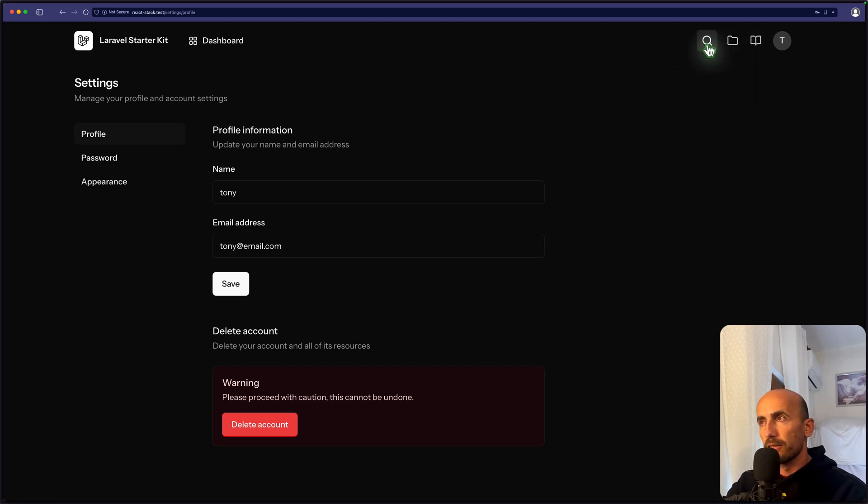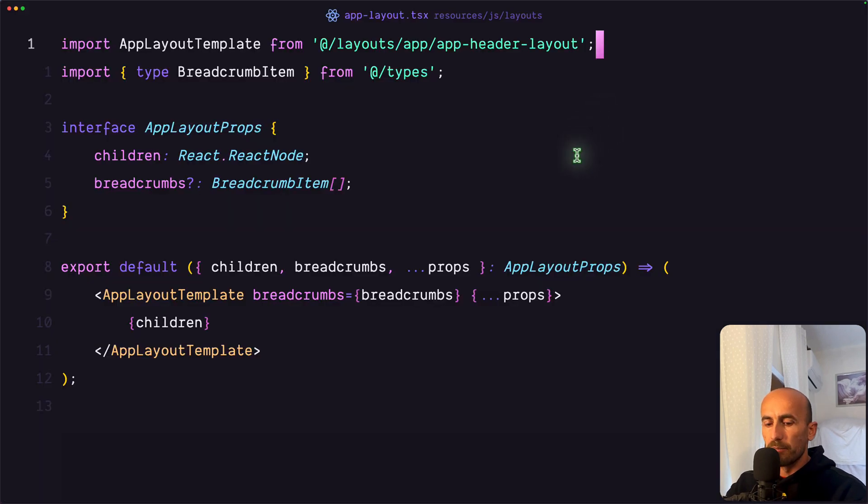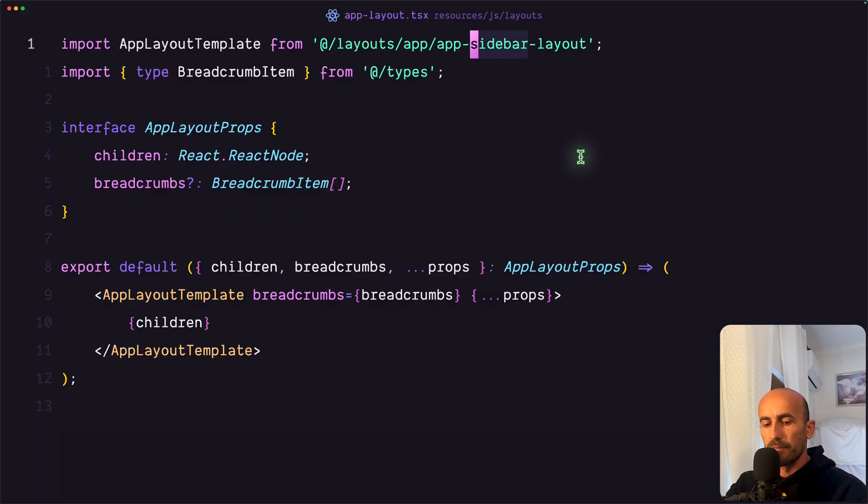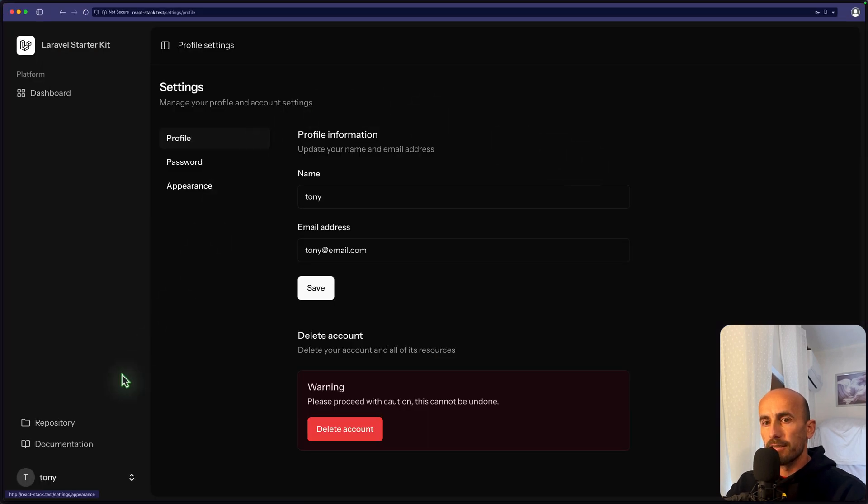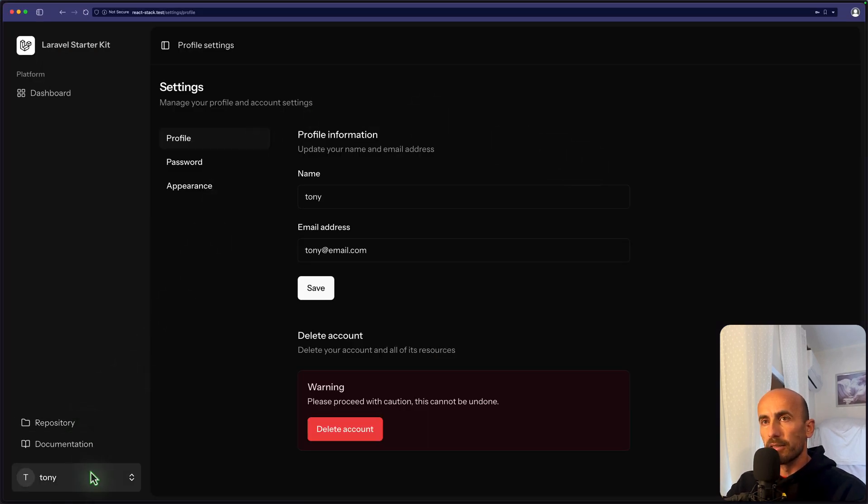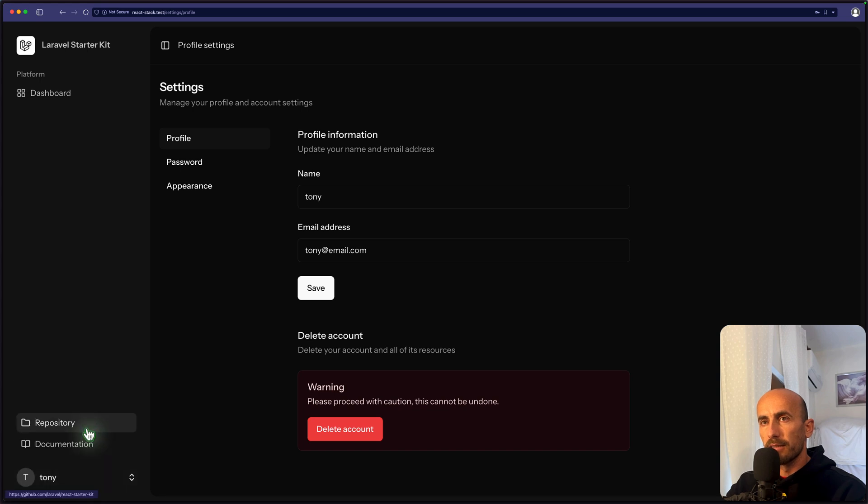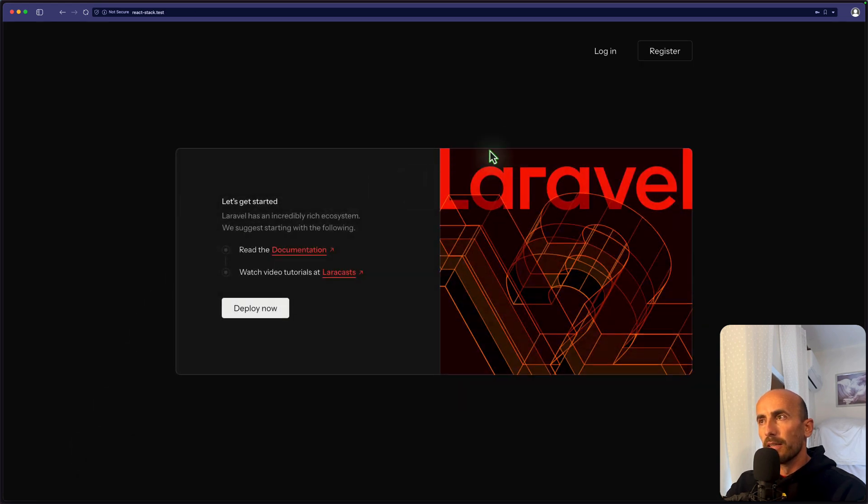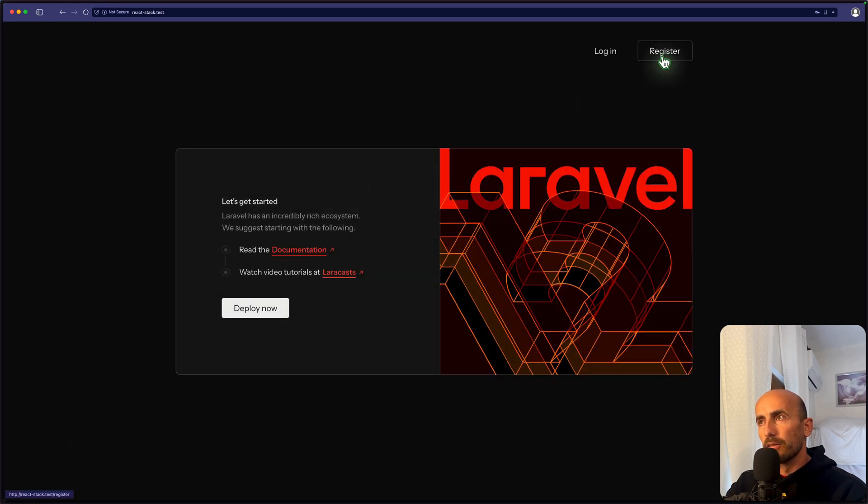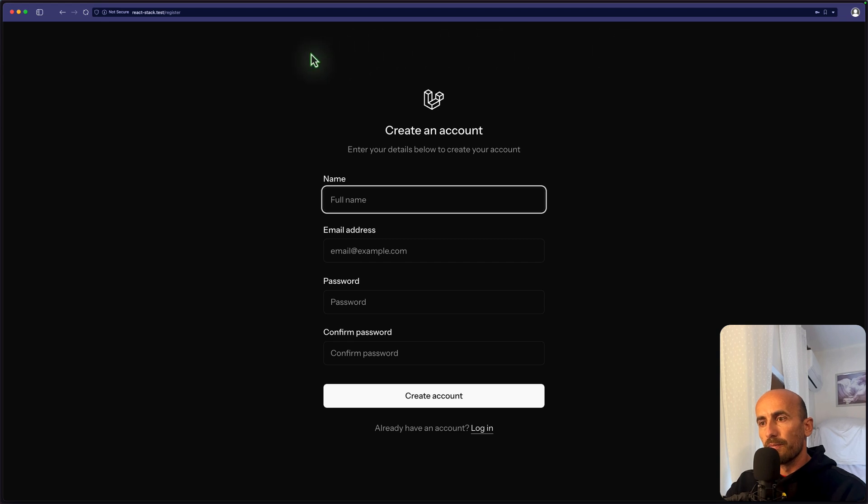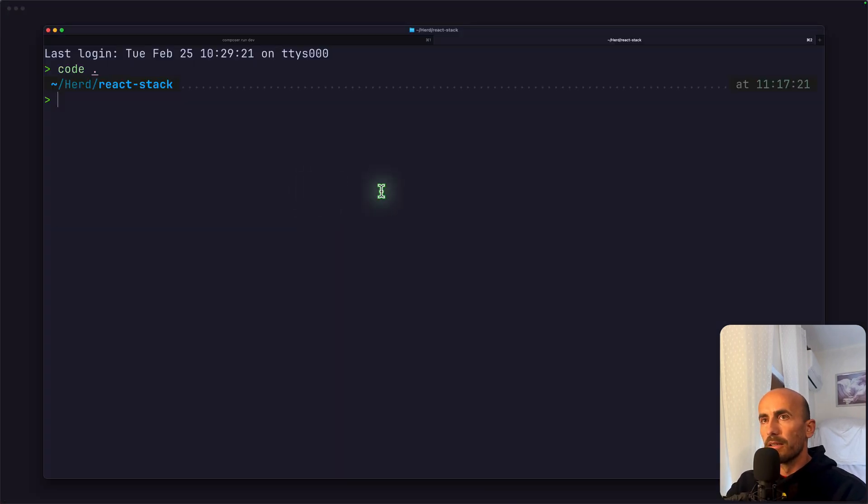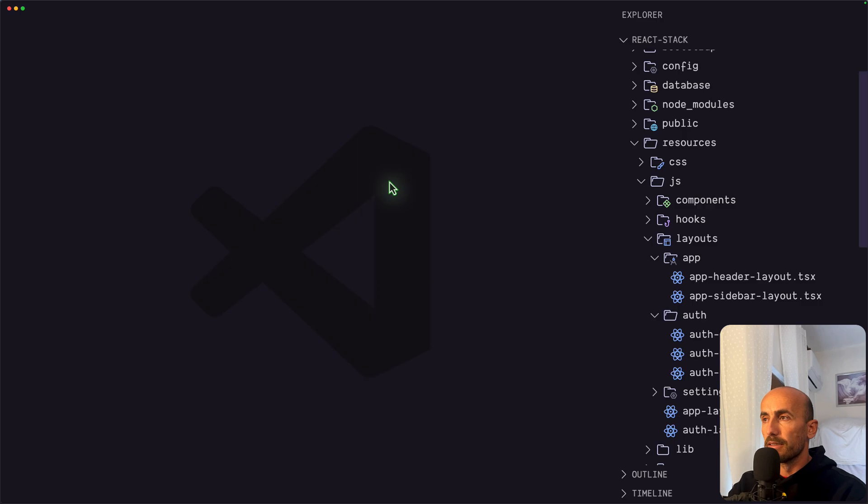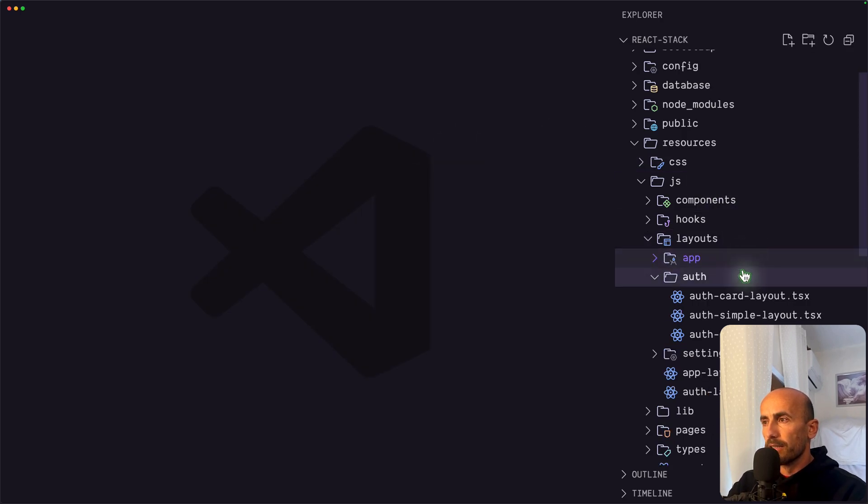Now this icon is not working, but it's there. Let's change back the sidebar because I think it's more nice. Now we have something like this. Settings. We can go to logout. And if I go to register, this is the default one, which is a simple layout here.